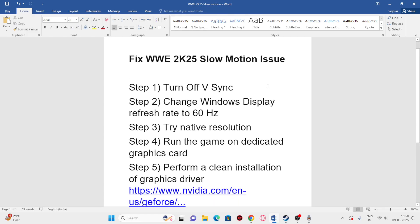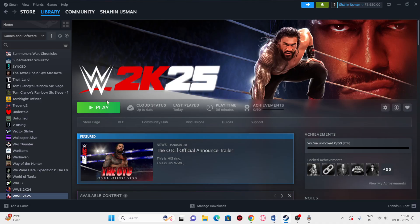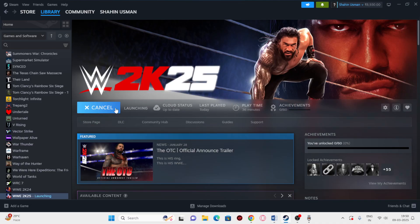The first fix is we need to turn off vSync. To turn off vSync, we need to open the game. So let me launch the game and I'll be showing you what you have to do.